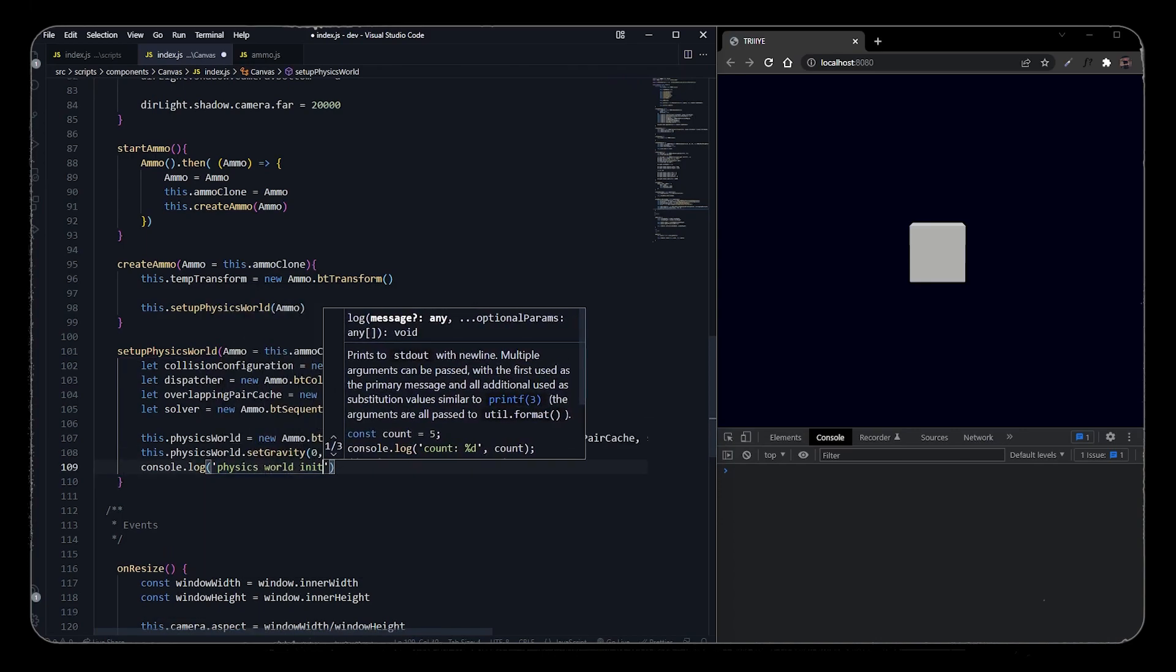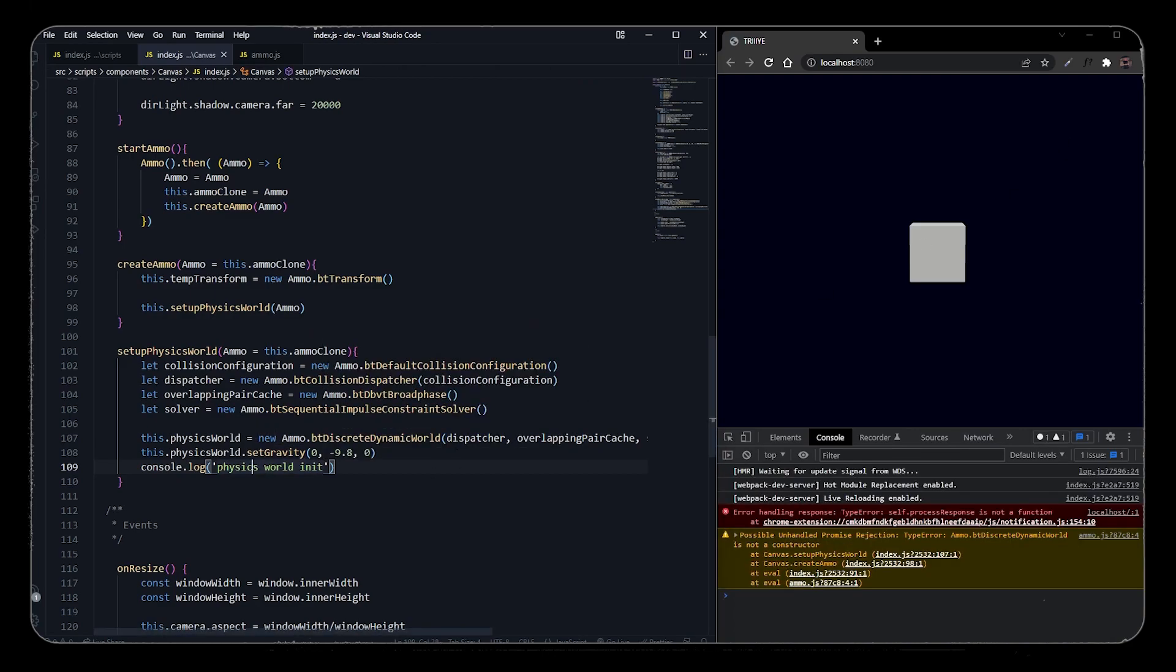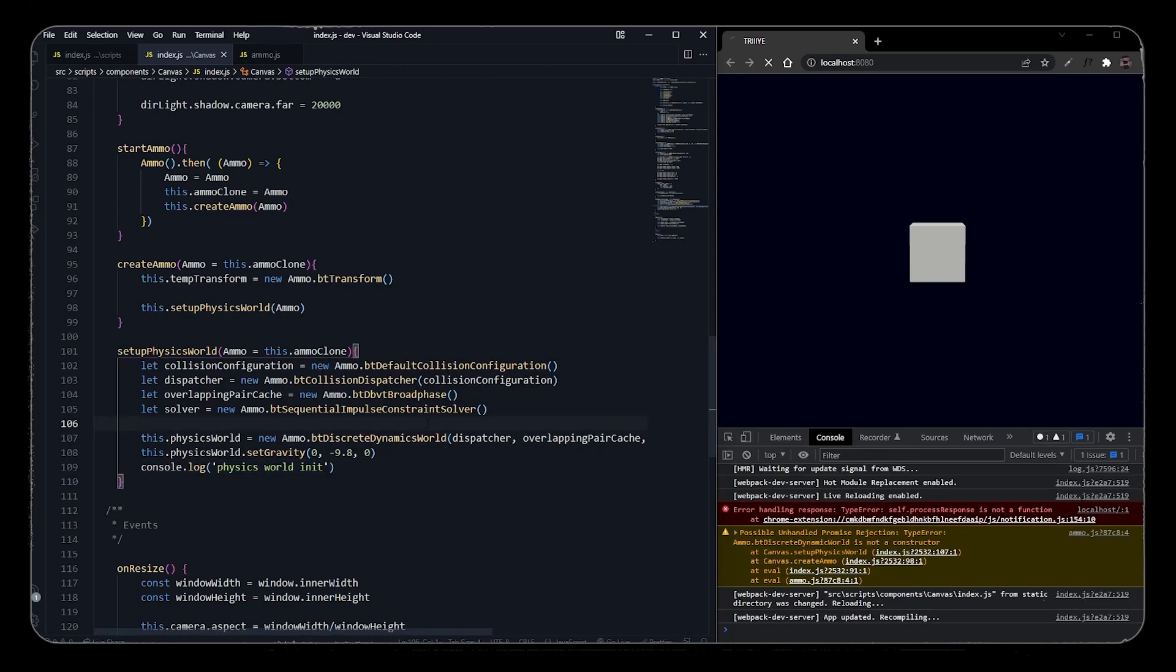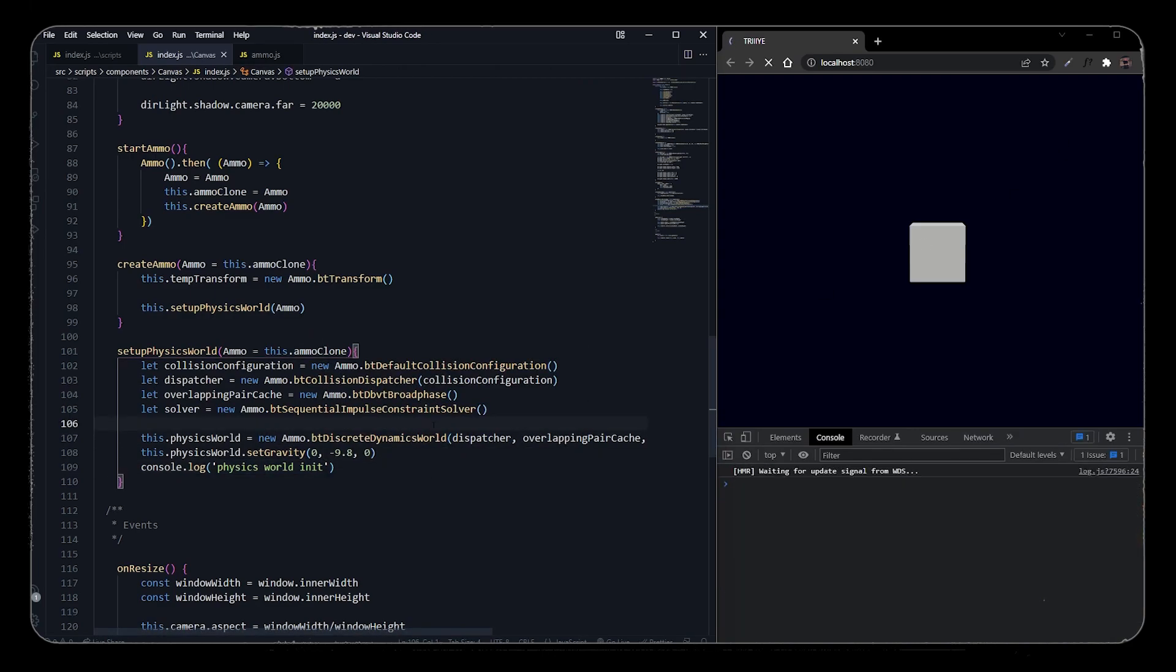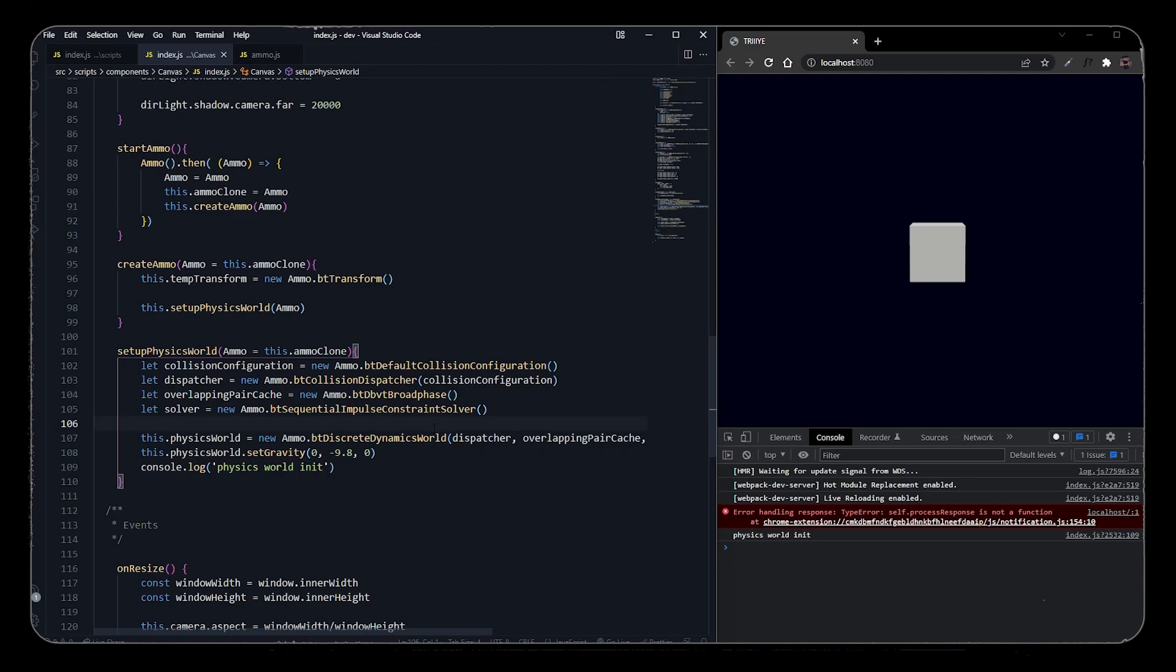Now let's check in the console whether it is working or not. Okay, so after changing it to 'dynamics' it is working properly and the physics world has initiated.